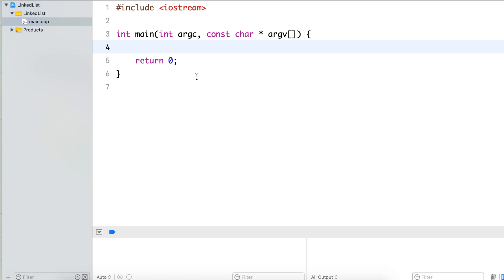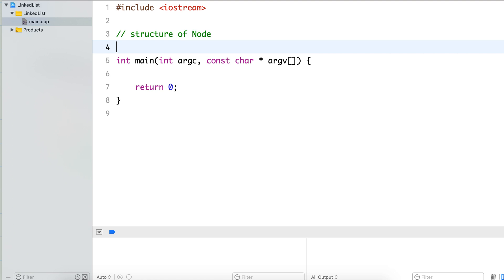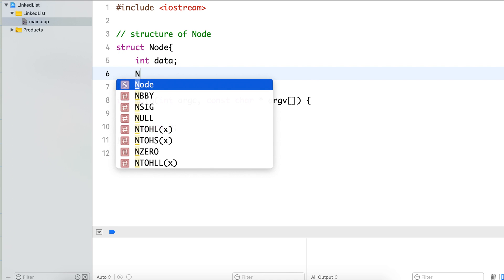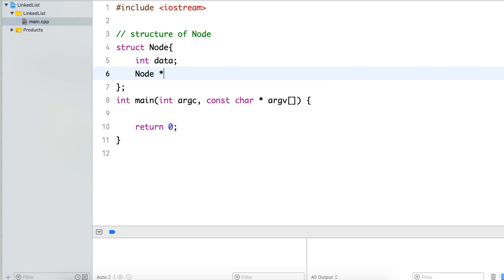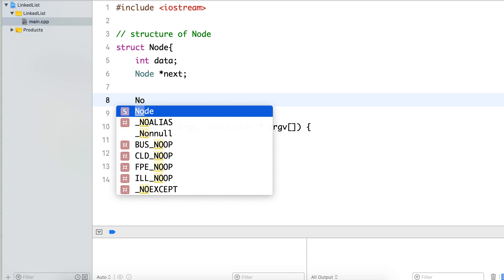Now let's look at this in code briefly. The first thing we need to define is the structure of node, because node is the building block of linked list. I'll write the code in C++. The node contains data and a pointer to node itself, which we call next. The linked list is nothing but a list of nodes — the first node stores a pointer to another node, which in turn contains a pointer to another node.